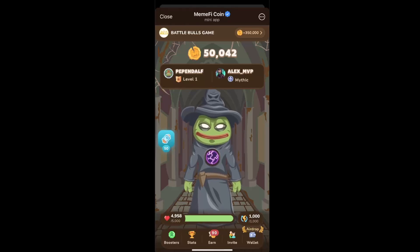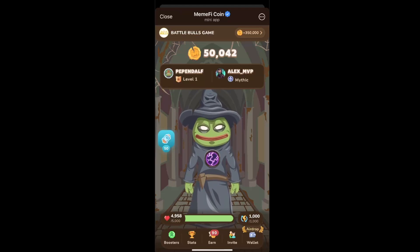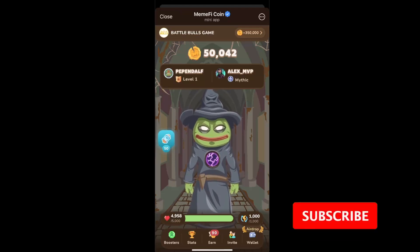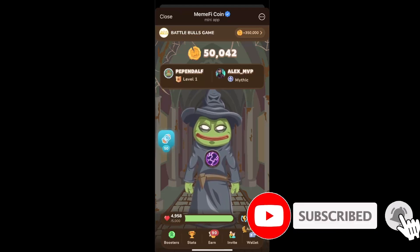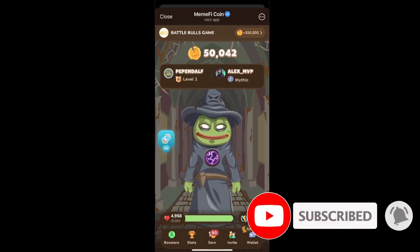Hello guys, in today's video I'm going to show you how to connect a wallet on the Memefy application mini app on Telegram. If this video is helpful, make sure to subscribe to this channel and leave a like.